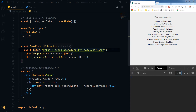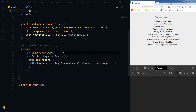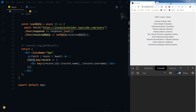We are getting this data from JSONPlaceholder, and in the response we are receiving the data and setting the data. Then we are calling this data here and mapping it.